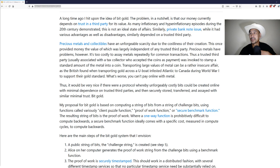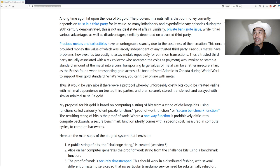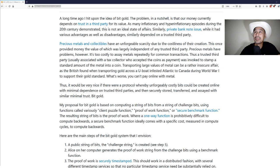It's too costly to assay metals repeatedly for common transactions. Thus a trusted third party, usually associated with a tax collector who accepts the coins as payment, was invoked to stamp a standard amount of the metal into a coin. Transporting large values of metal can be a rather insecure affair, as the British found when transporting gold across a U-boat infested Atlantic to Canada during World War I.